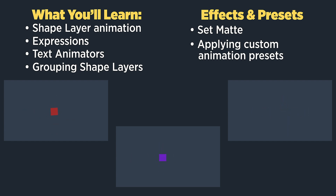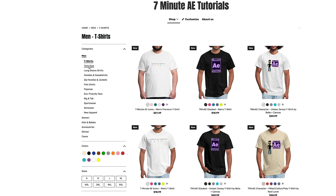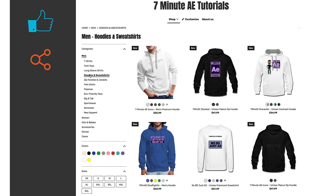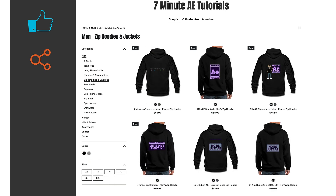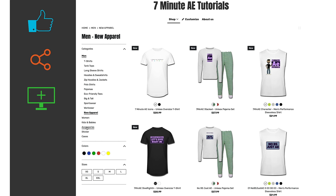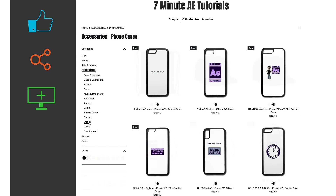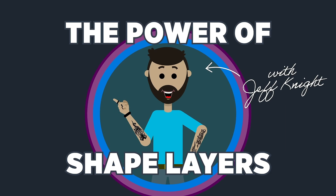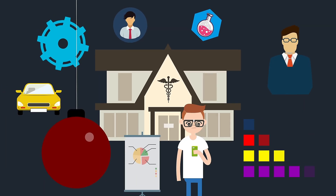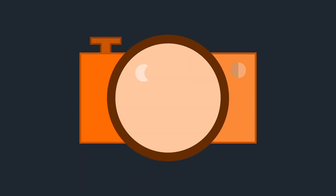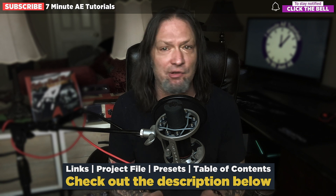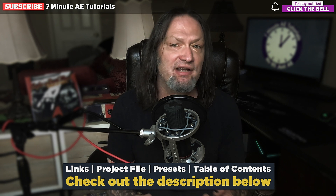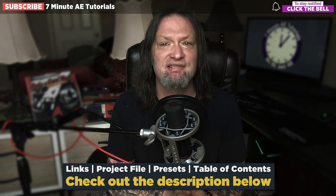Make sure to come back tomorrow for the final installment of this series. Check out our new 7 Minute AE Tutorials store by following the link in the description below. Give this video a like, share it, subscribe to my channel, and click the bell so you're notified every time I upload a new video. Sign up for my Udemy course, The Power of Shape Layers — a comprehensive course covering every aspect of shape layers, guaranteed to make you a shape layer wizard. Links to the course, project file, preset, and a table of contents are all in the description below. Okay, let's dive right in.